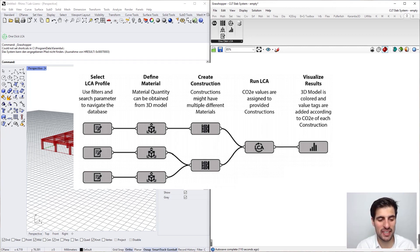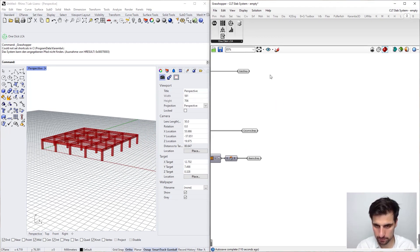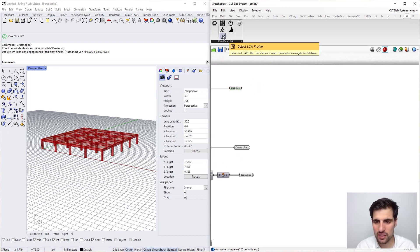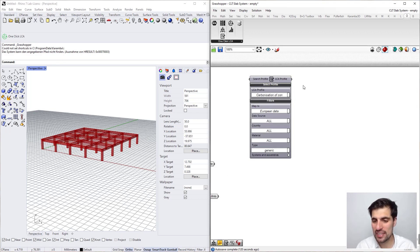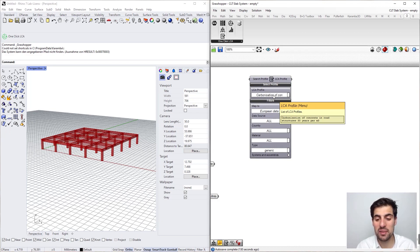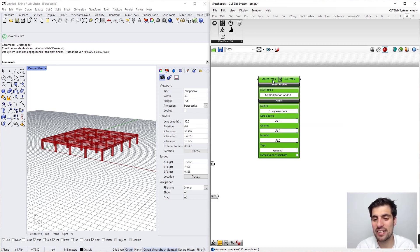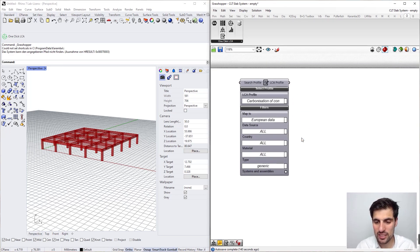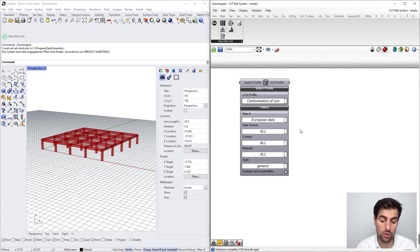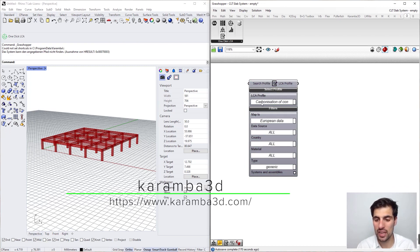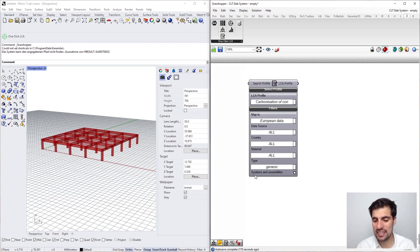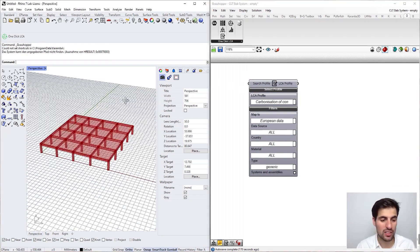Let's start with the slab system. First we need to select the LCI profile, so we get this component here. It is similar to Rhino in the sense that we have to look for our profiles in the huge database. We have basically two approaches: we can either specify a search string to locate our material faster, or we can use the filters. There is a nice user interface for these components whose code comes from the Karma 3D plugin — it is a simple and comfortable way to choose our LCA profiles in a single component.